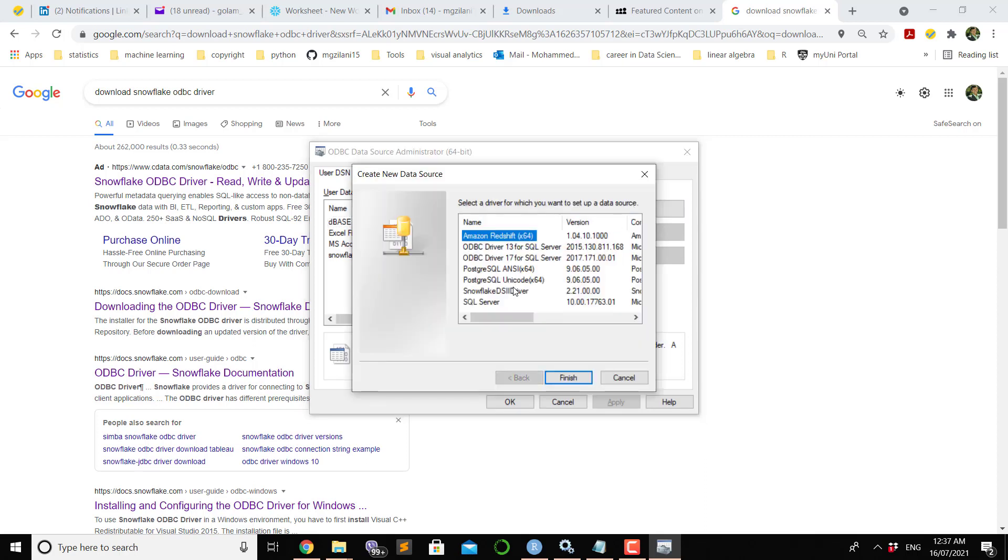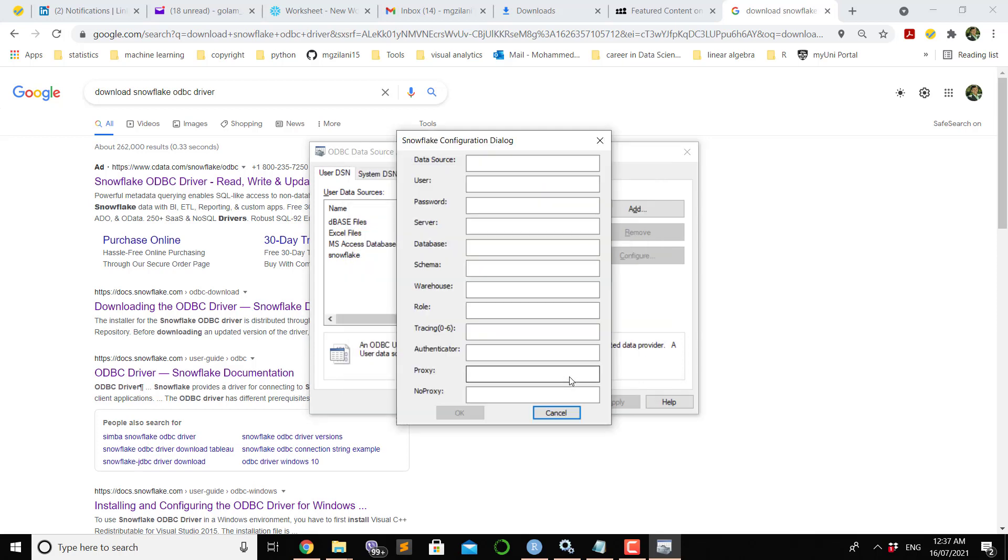Since you have already installed that one, if you want to add it into your ODBC environment, you have to click Snowflake driver. If you want to finish, you have to put some information in this dialog box. The minimum requirement is you have to give a name of the data source. I name it Snow.